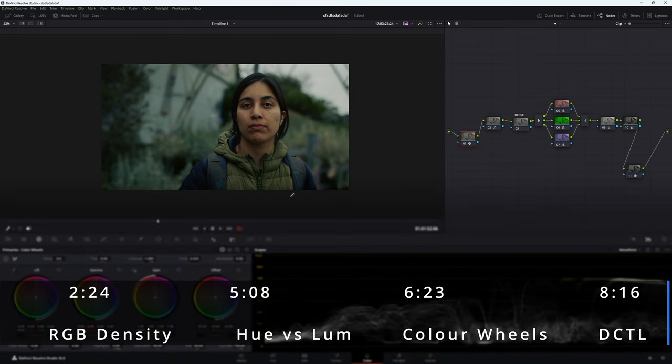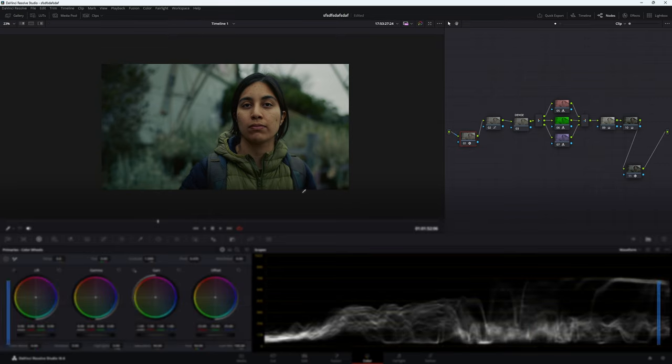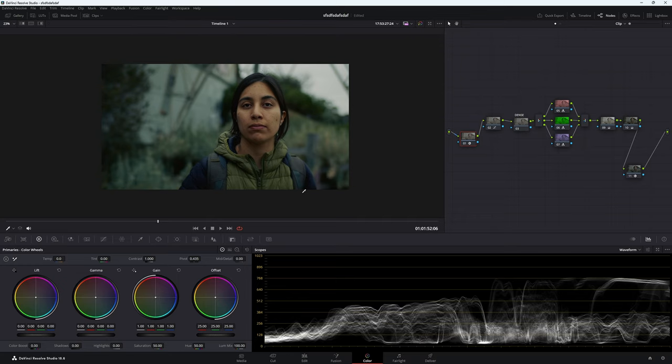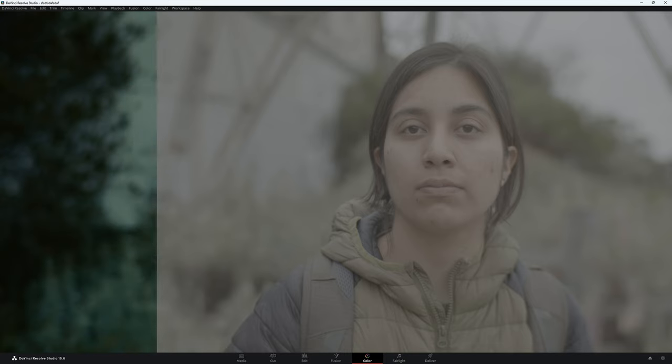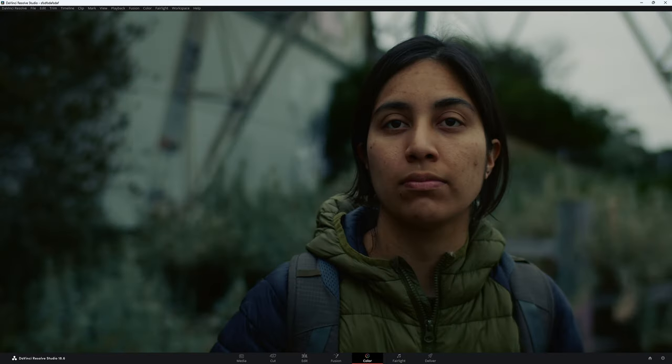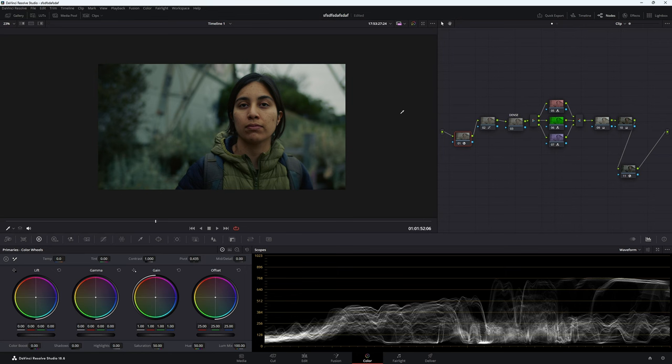First of all, if you want to skip ahead, there's timestamps just down the bottom here, or you can just go to these timestamps here and that'll click you through each portion of the video. This is the image before we've done any grading, and this is before the density, and then this is the image afterwards.